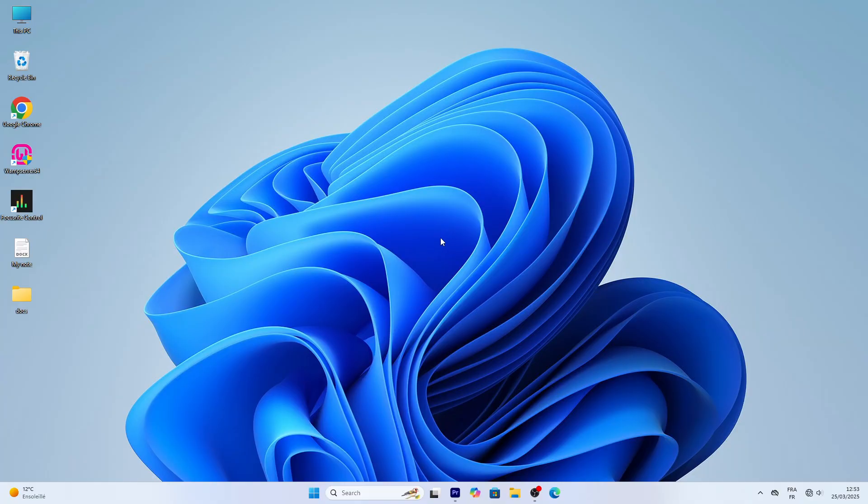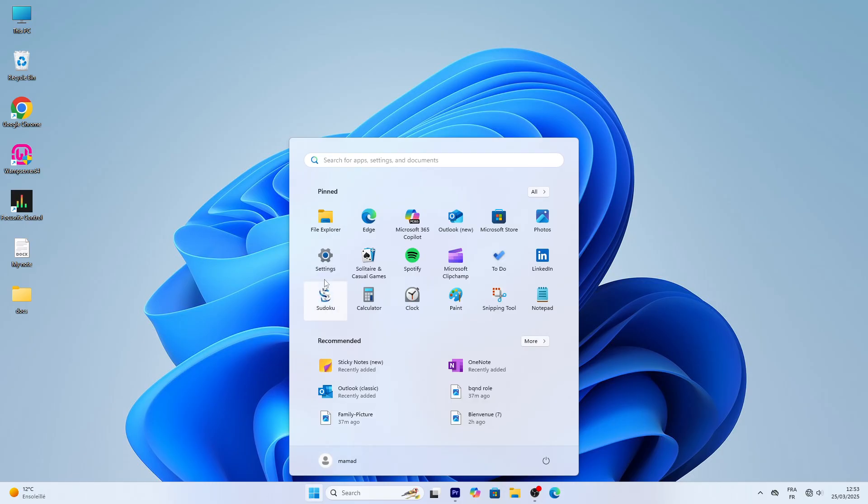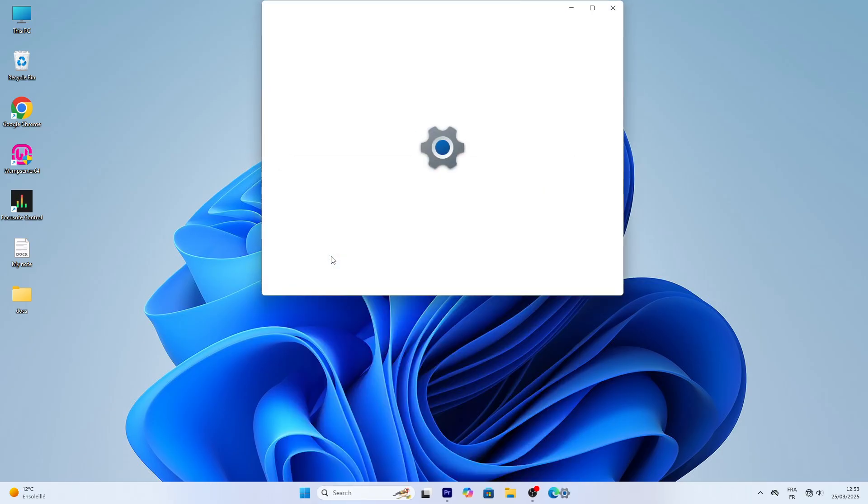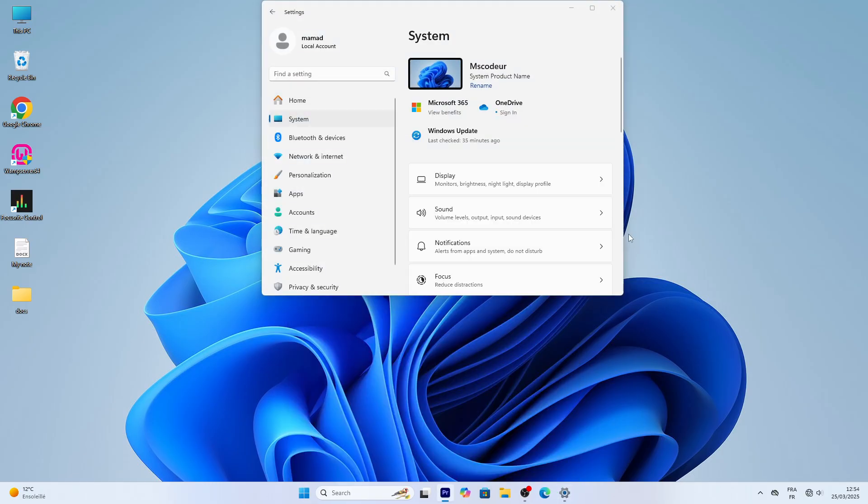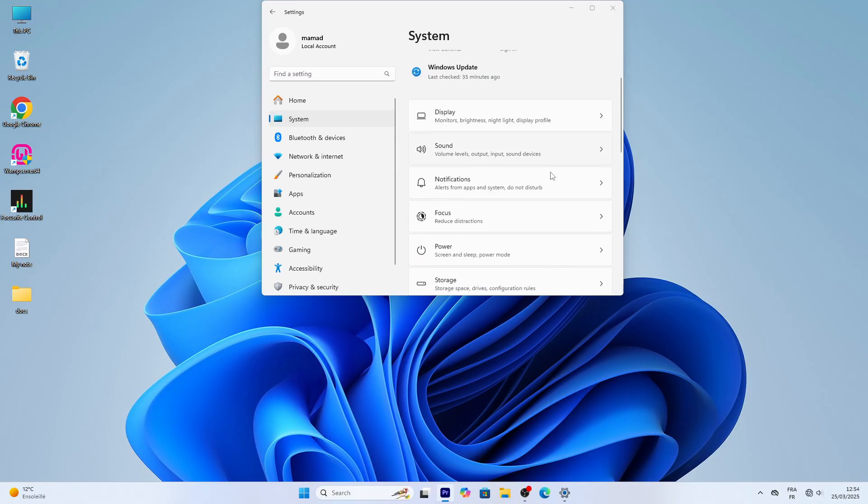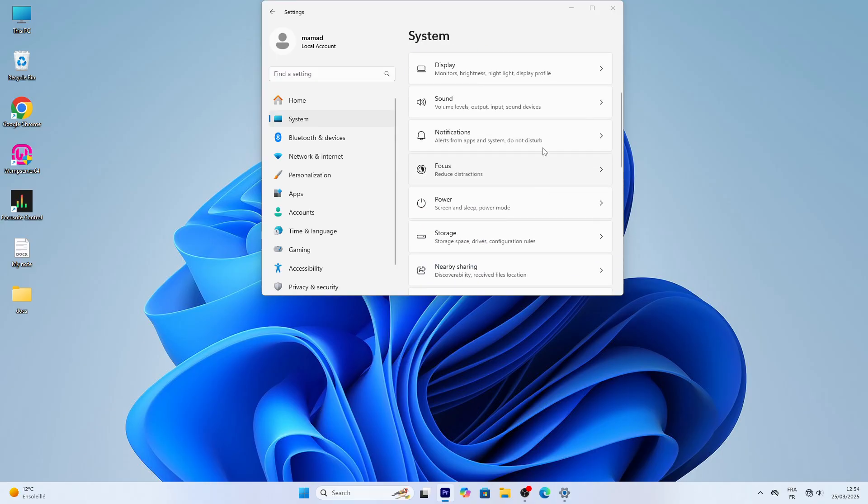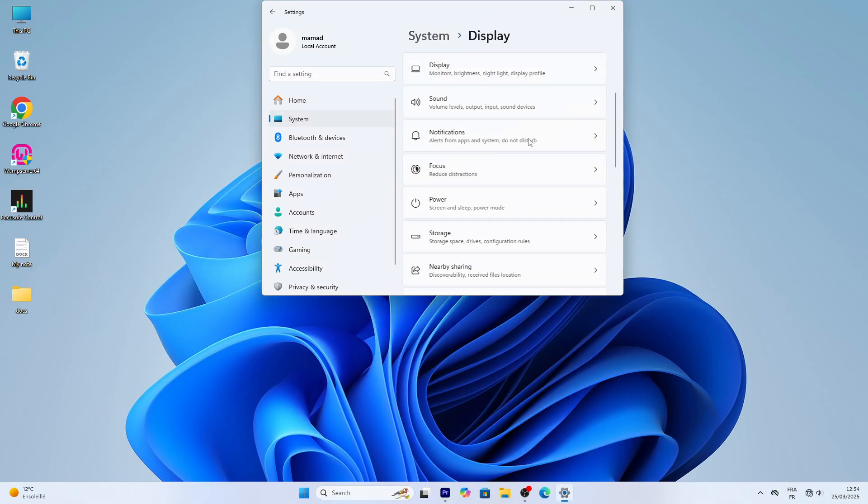Alright everyone, we're in the final stretch of our Windows 11 beginner tutorial. We've tackled the desktop, apps, and files. Now let's tweak some settings to personalize your experience. This is where Windows 11 gets fun, so let's dive in. Click the start button and pick Settings. It's the gear icon. The Settings window opens to System. Scroll down to Display to adjust your screen.